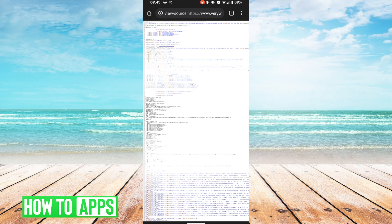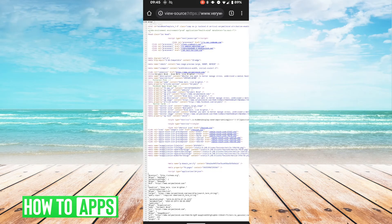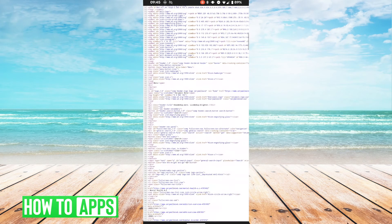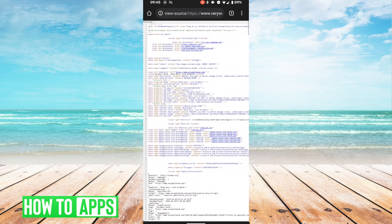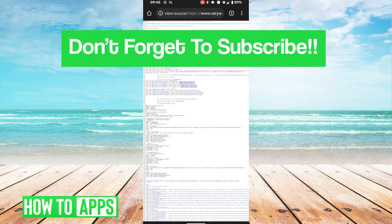So here you can see the HTML source or whatever source that the website uses, and you can just look through there and get any information you want from that. Thank you for watching our video.